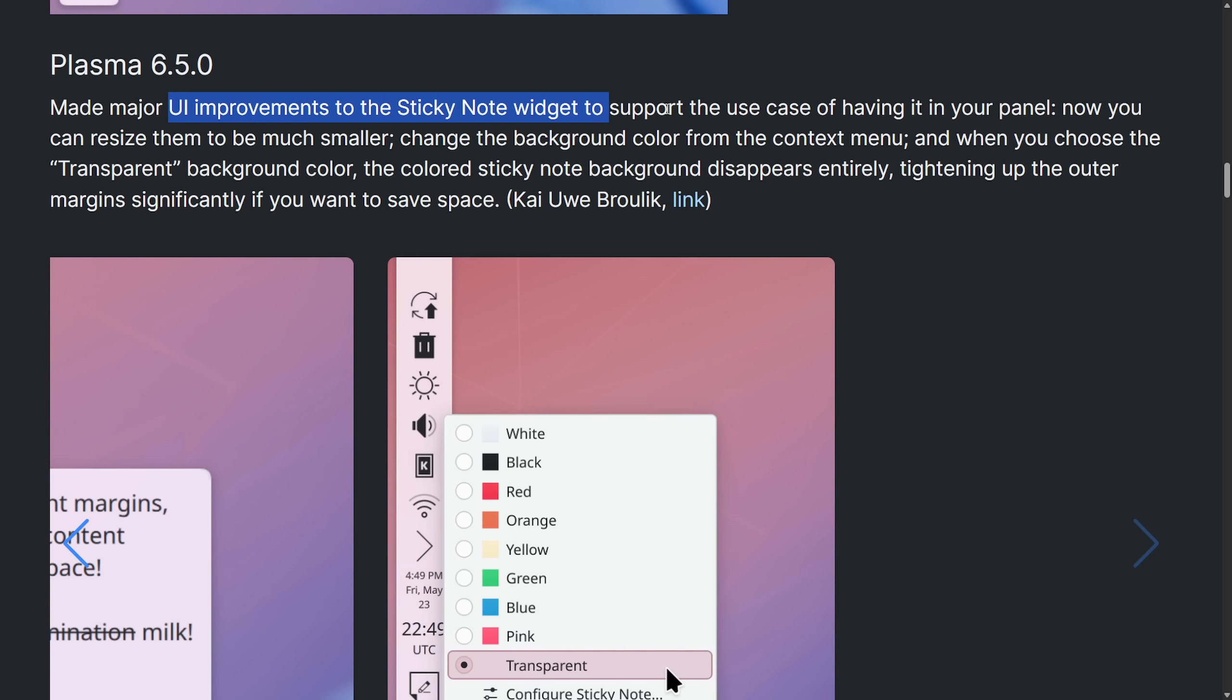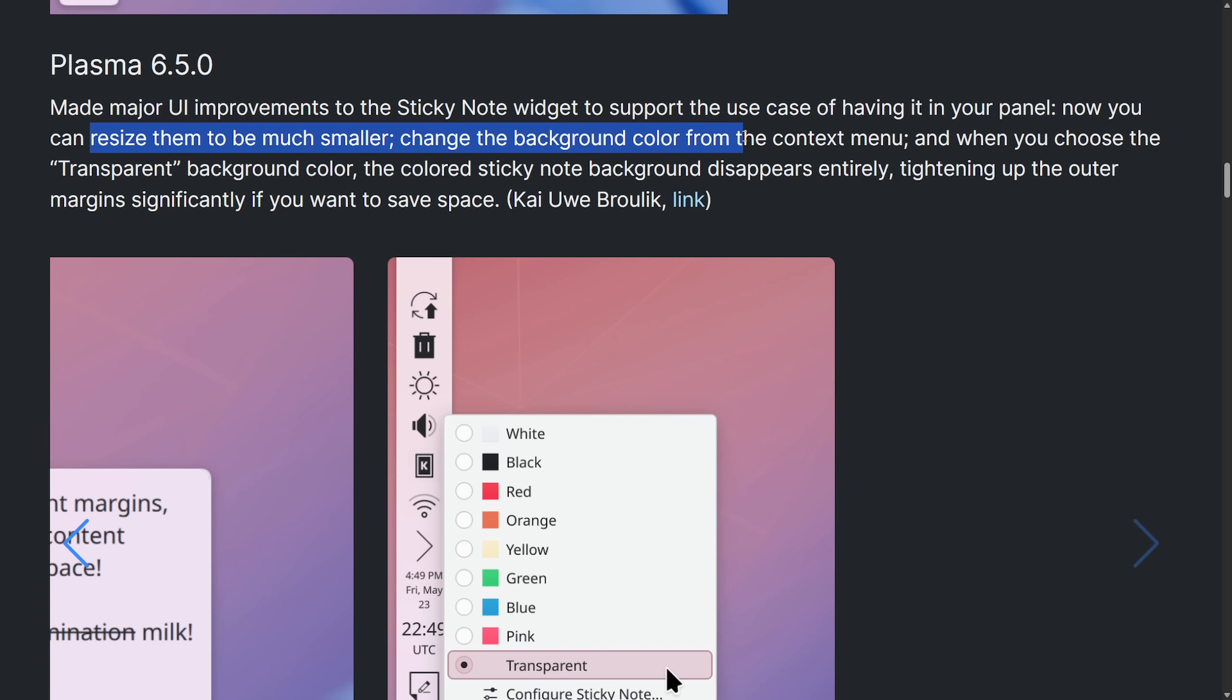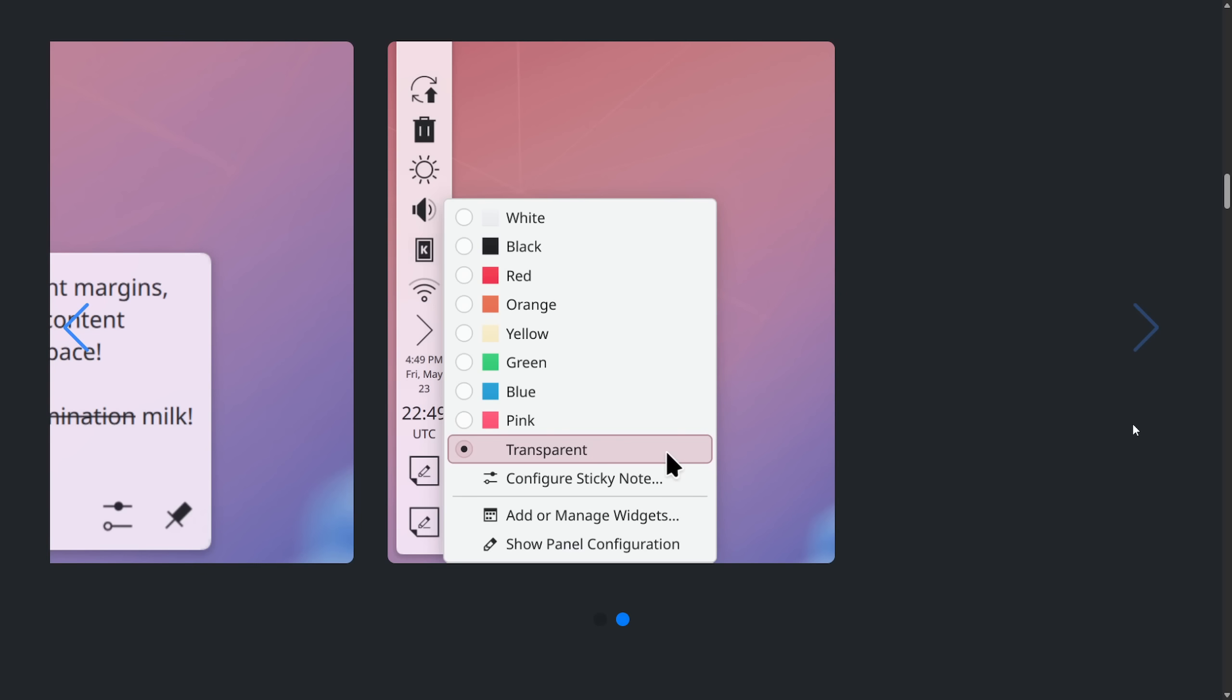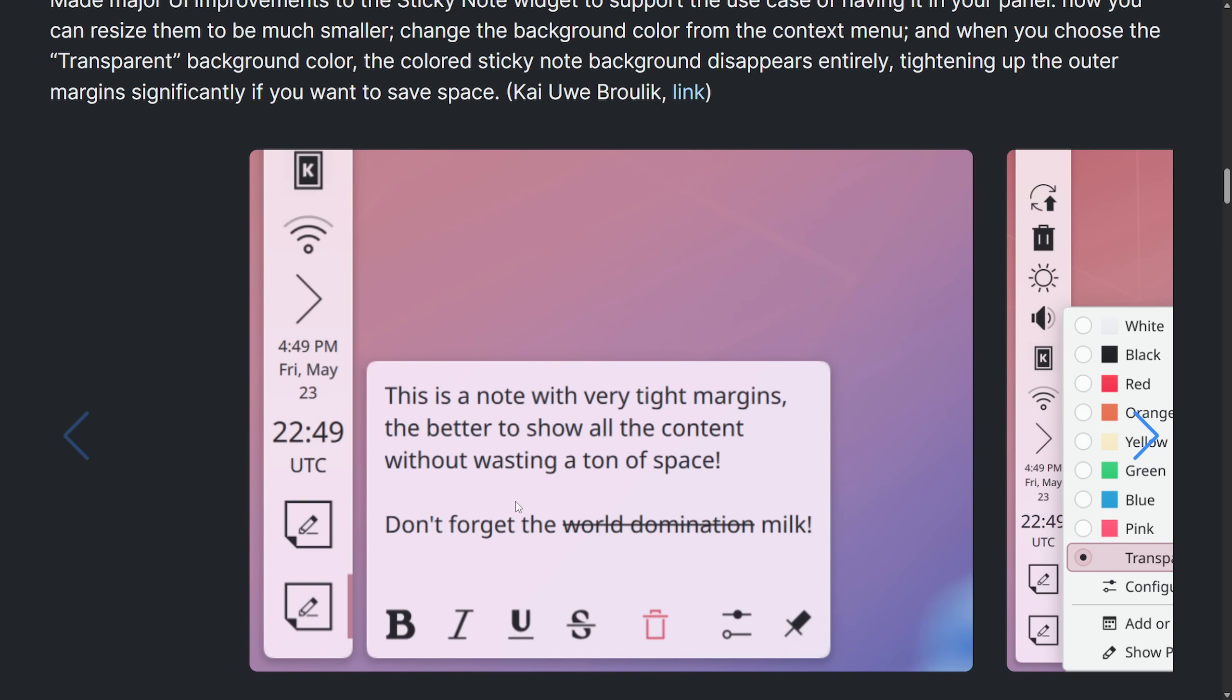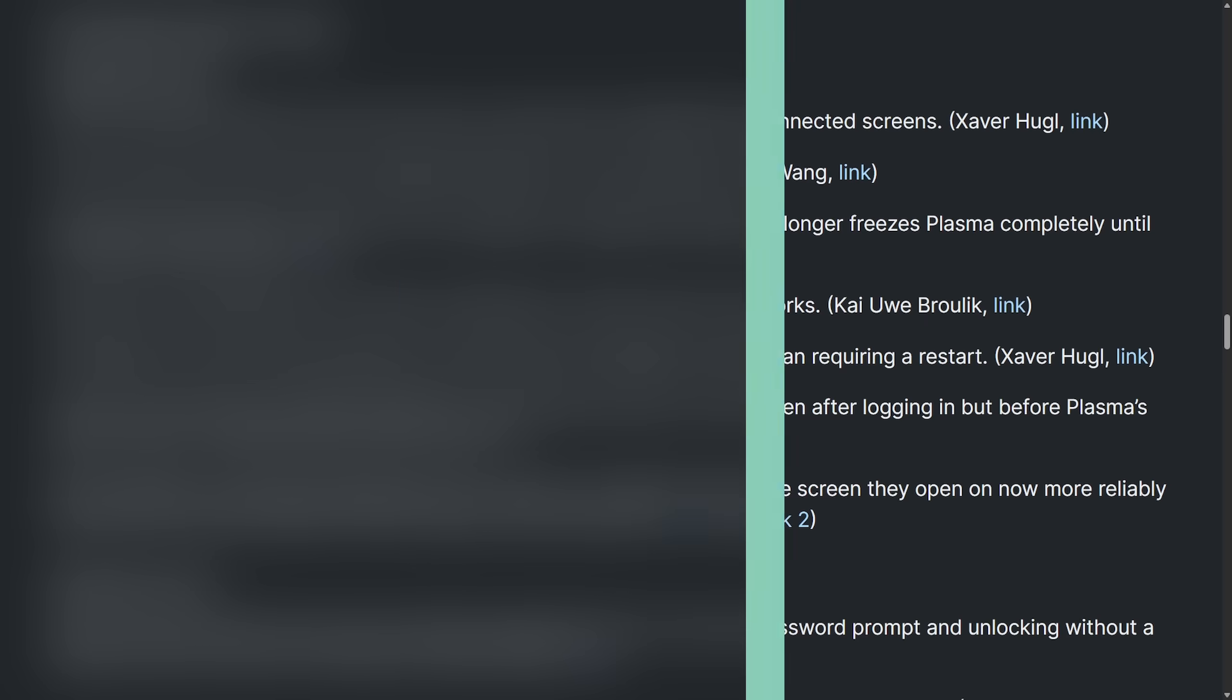Plasma 6.5 made a major UI improvement with the sticky note widget to support the use case of having it integrated into your panel. Now you can resize them and make them much smaller, change the background color from the context menu, and choose the transparent background color. And we can see a selection for transparency or how it looks with the current note selected.